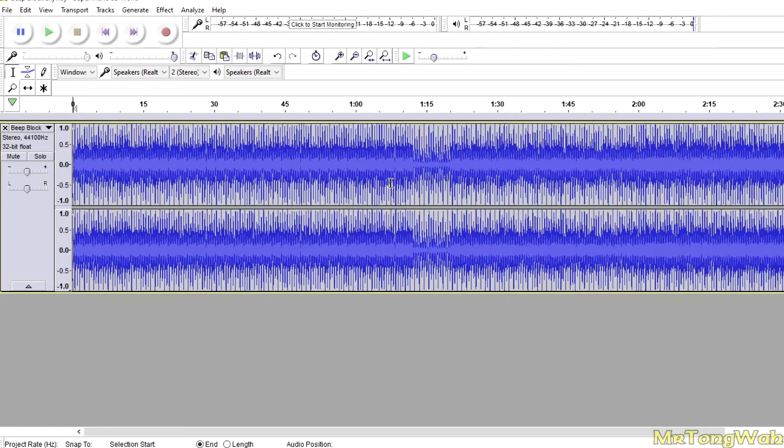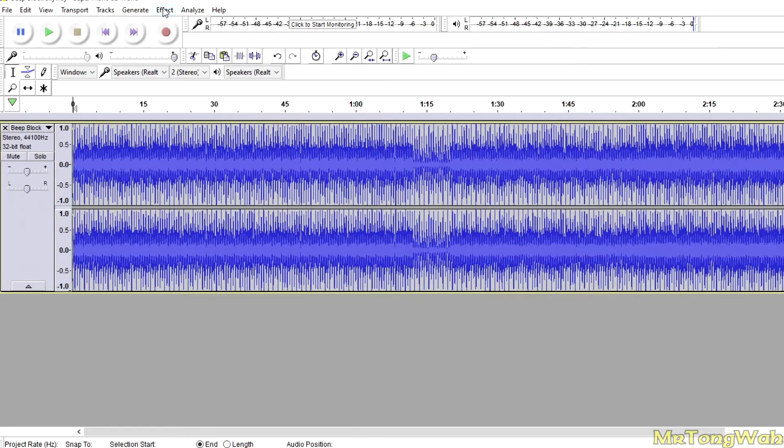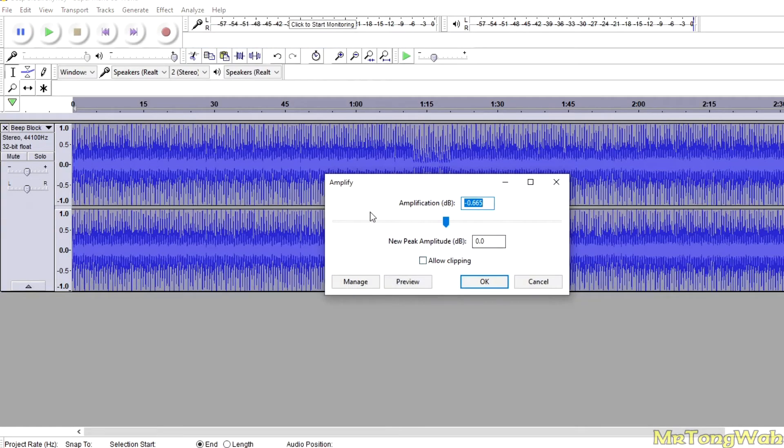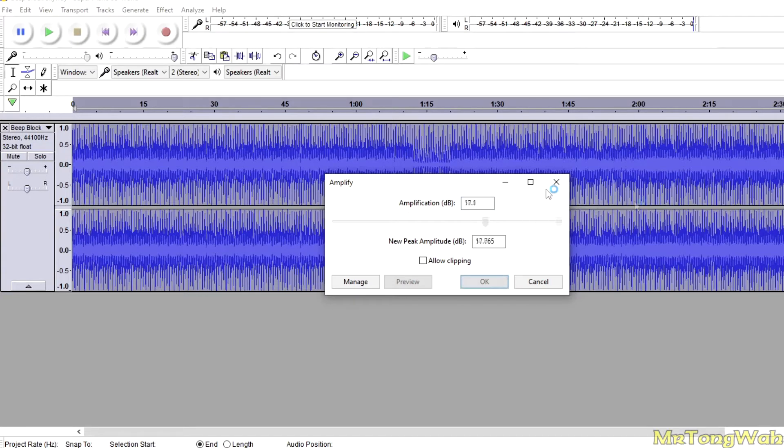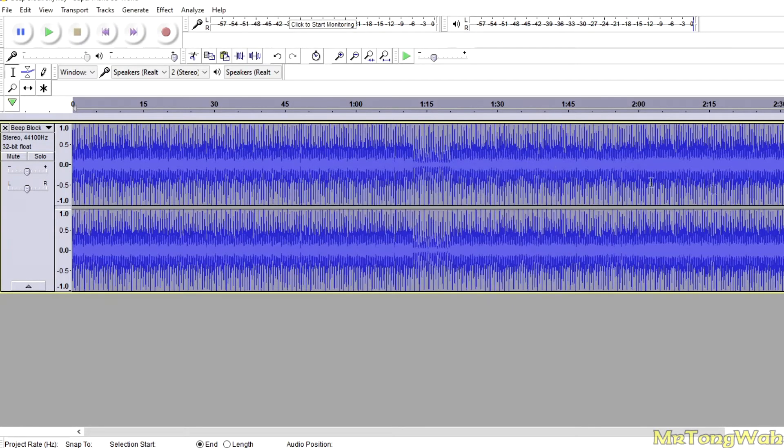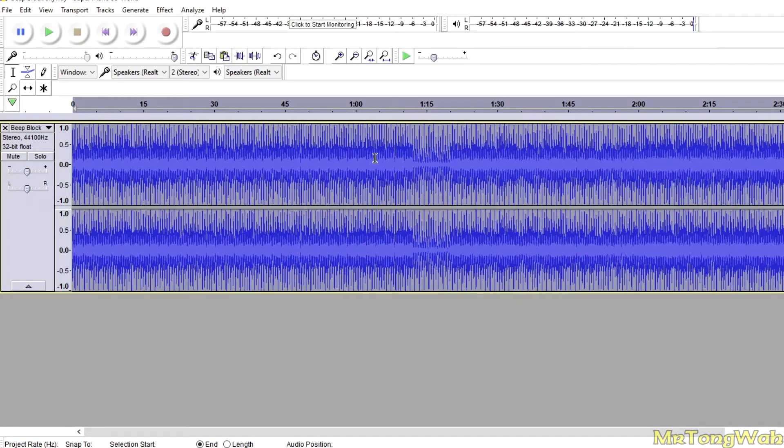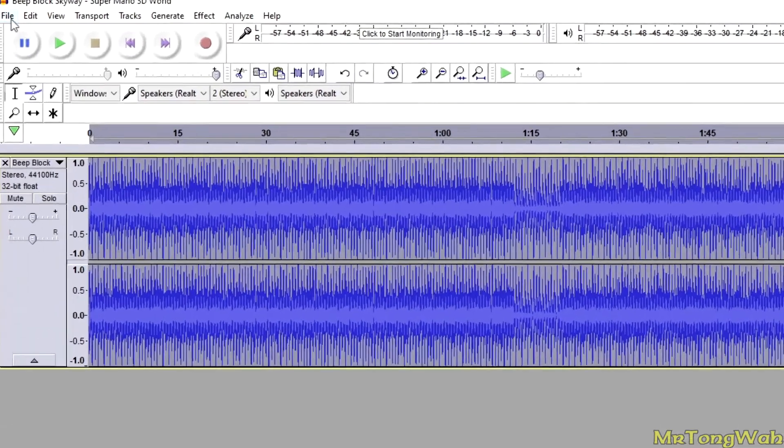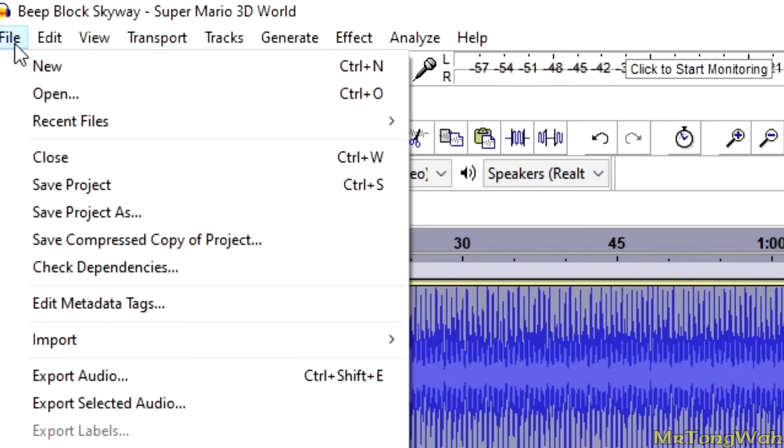You can adjust the volume in this right here, or you could go to Effect, Amplify, and you can choose however level you want to increase the volume by. But I'm not doing that because this is a perfect level for the game. All right, once you play around with the volume and it sounds good like it goes up to the red, you want to go ahead and File, Export Audio.